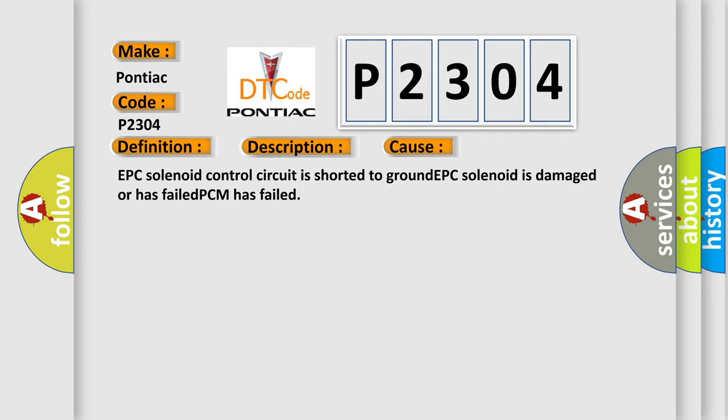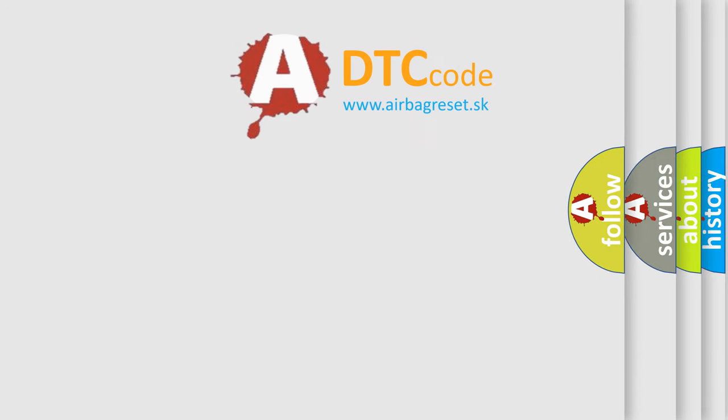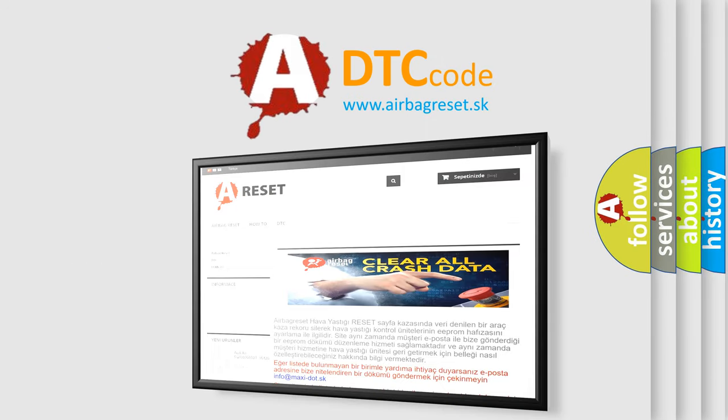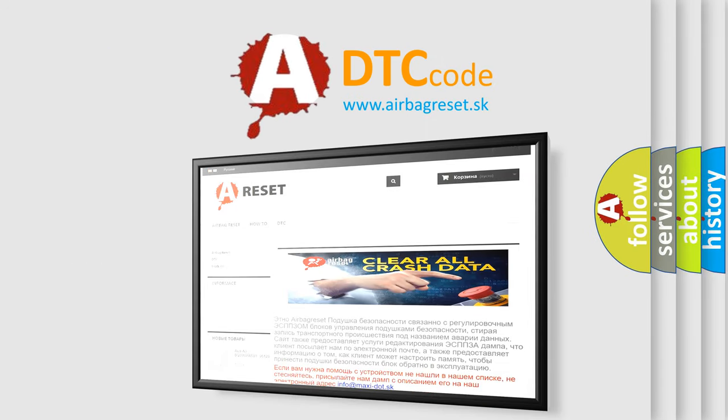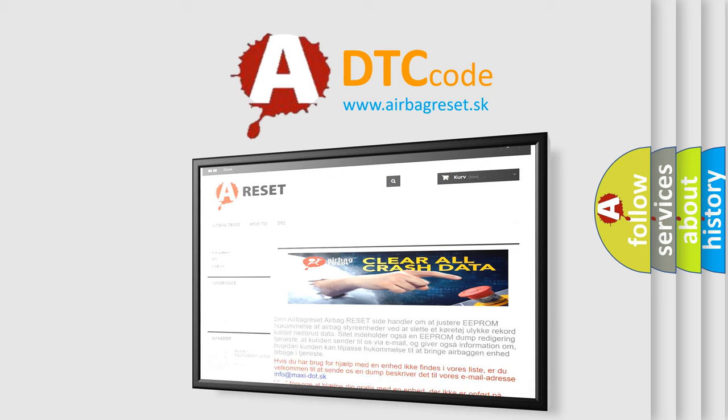The airbag reset website aims to provide information in 52 languages. Thank you for your attention and stay tuned for the next video.